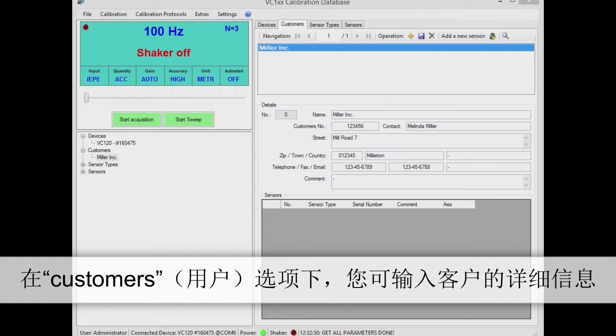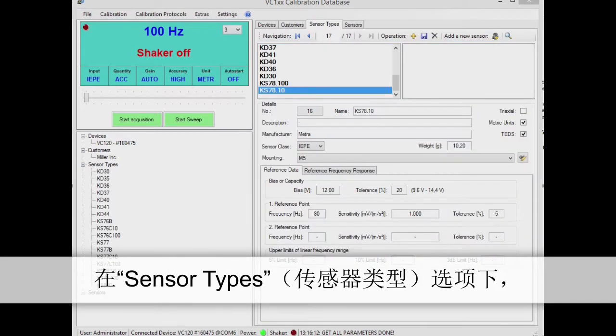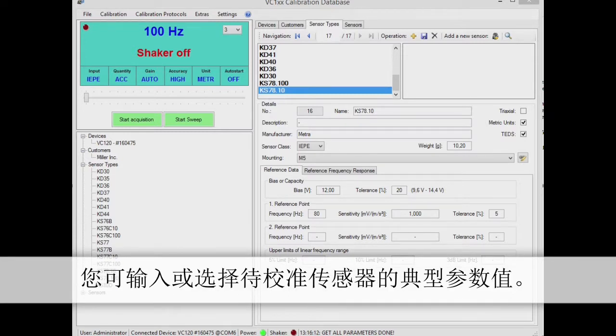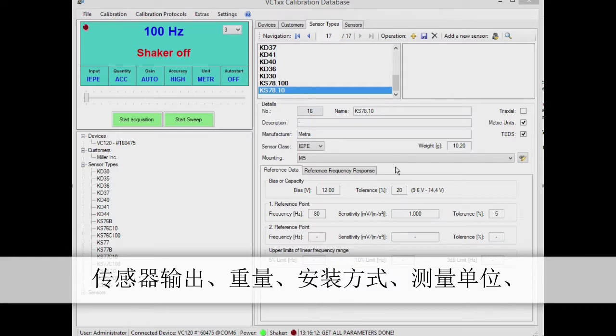Under customers, you can enter the contact details of the client commissioning the calibration. Sensor types is used for entering and selecting typical parameters of the sensor to be calibrated. Here you can specify the type description, the manufacturer, sensor output type, weight and mounting method.